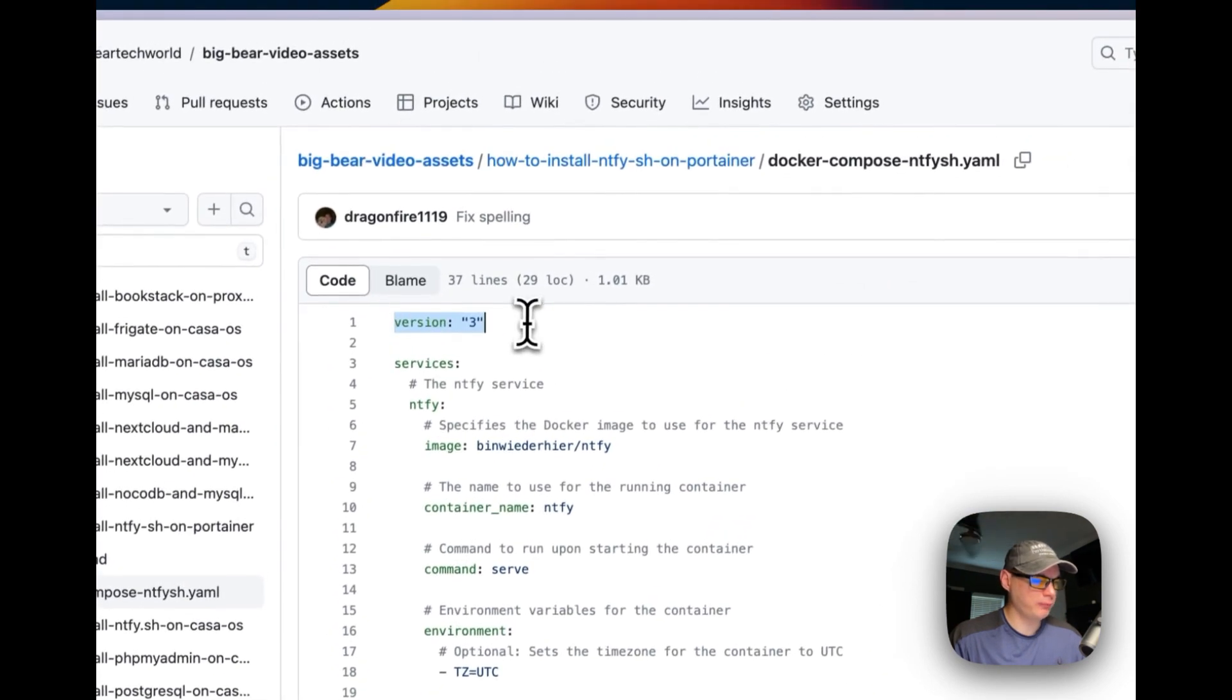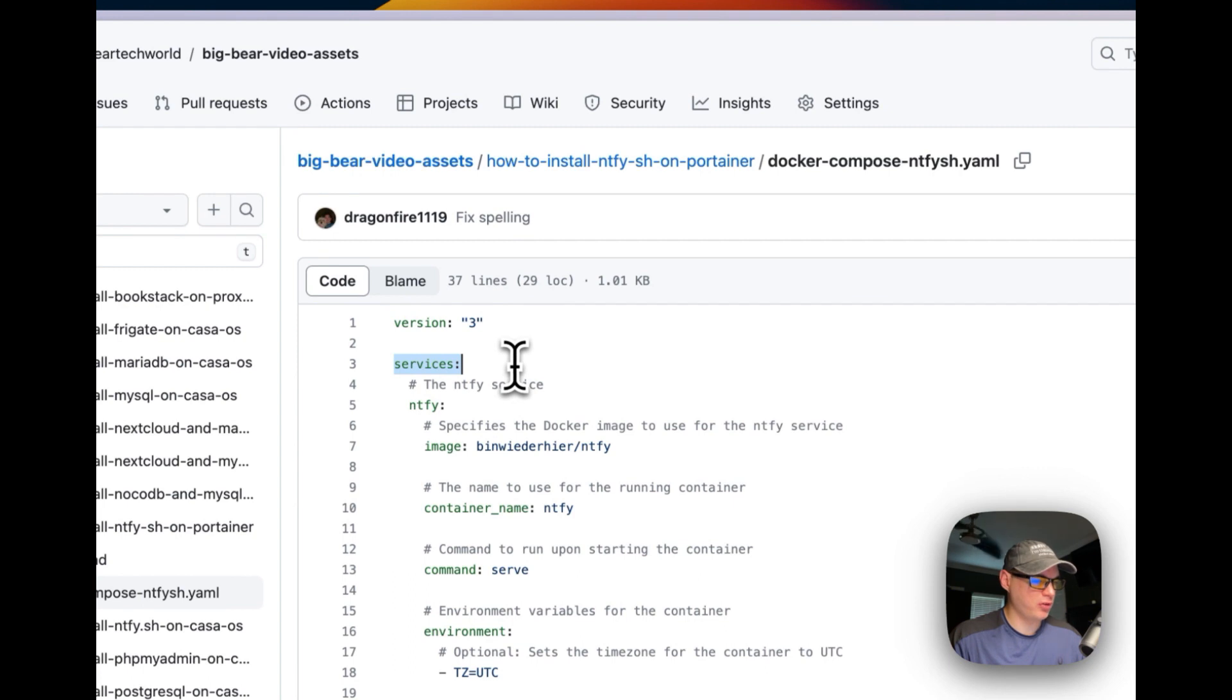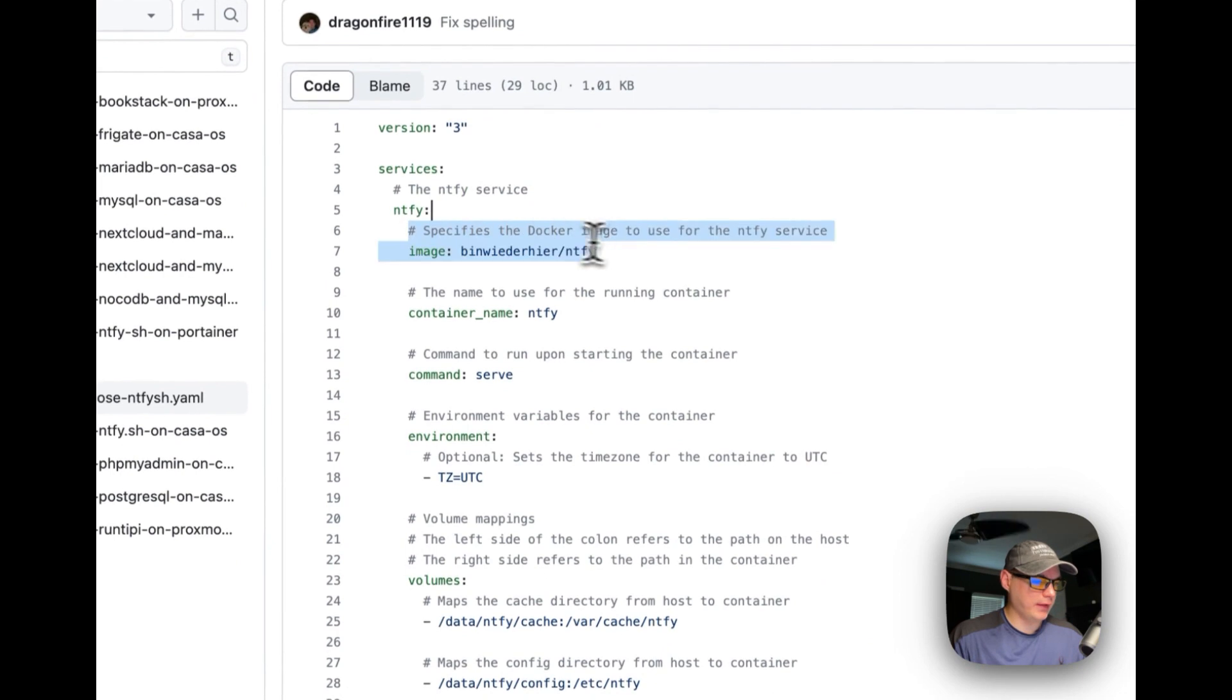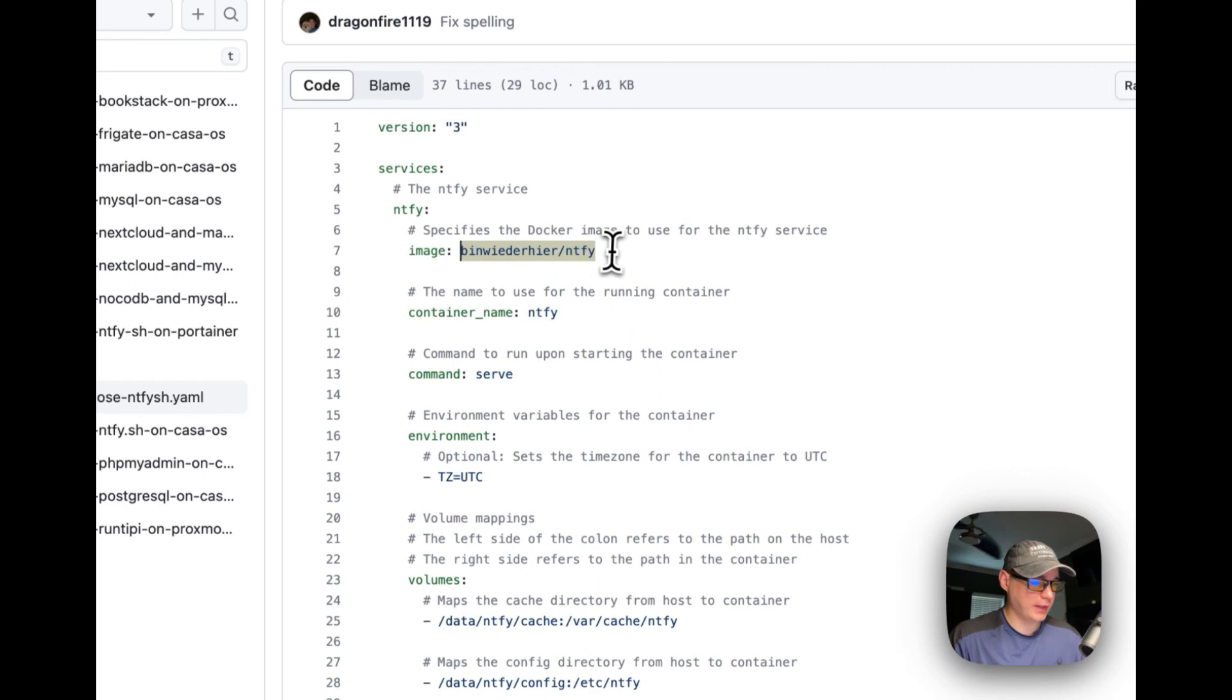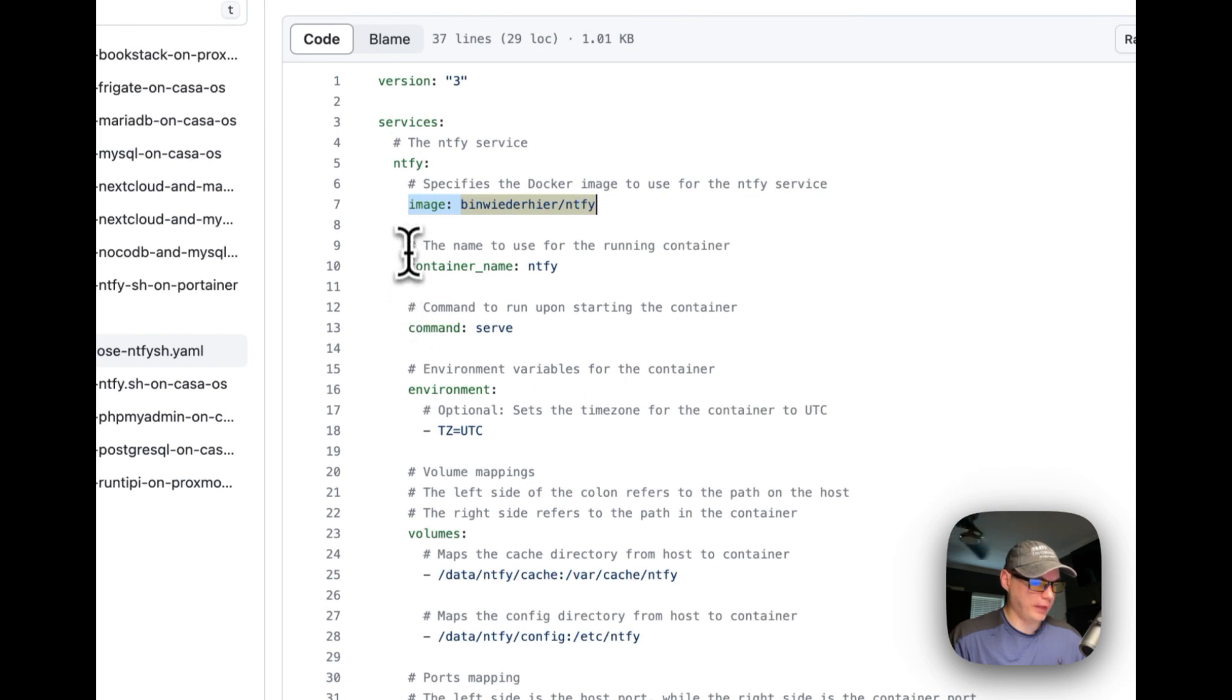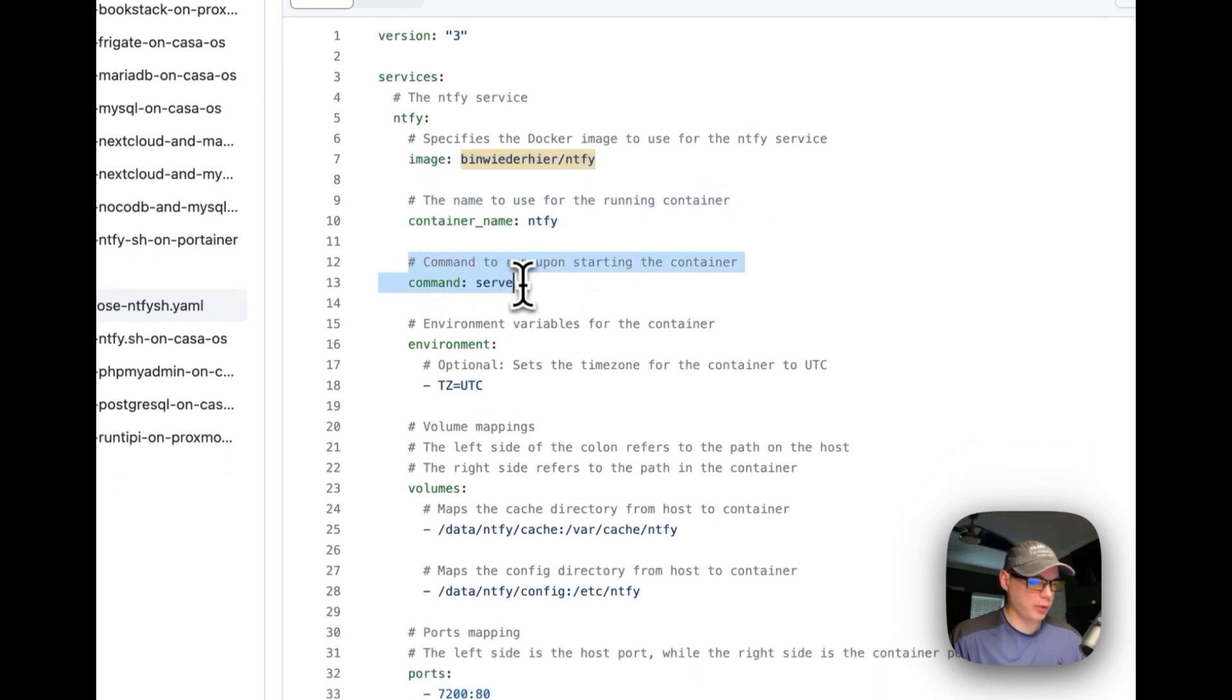I'm going to start with version 3 of Docker Compose. I'm going to put some services underneath, and then the first service is notify. Then I'm going to get the notify.sh Docker container from Docker Hub right here, and then it's going to be the image. The container name is going to be notify. The command to run upon starting the container is serve, so I'm going to put it right here.